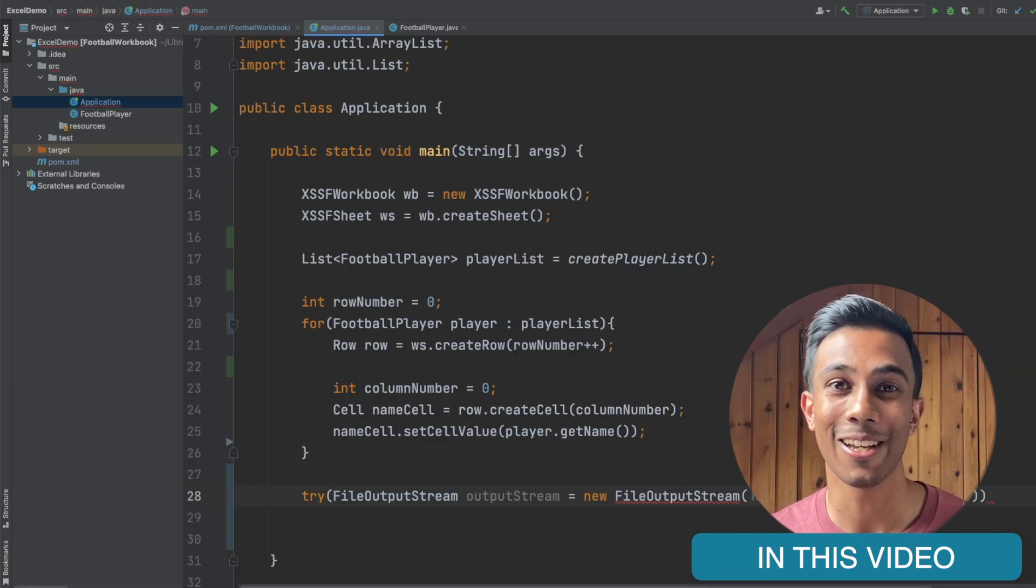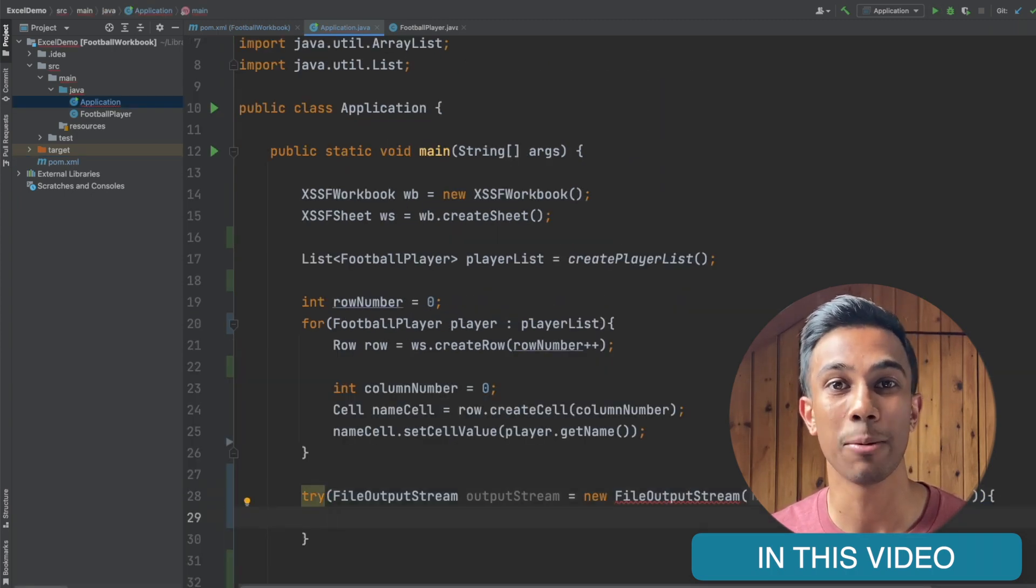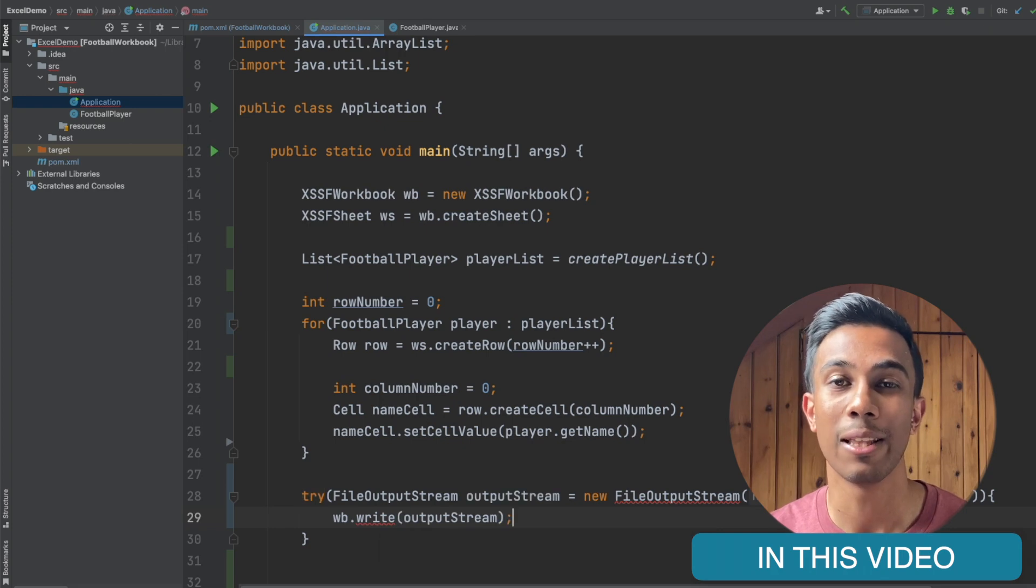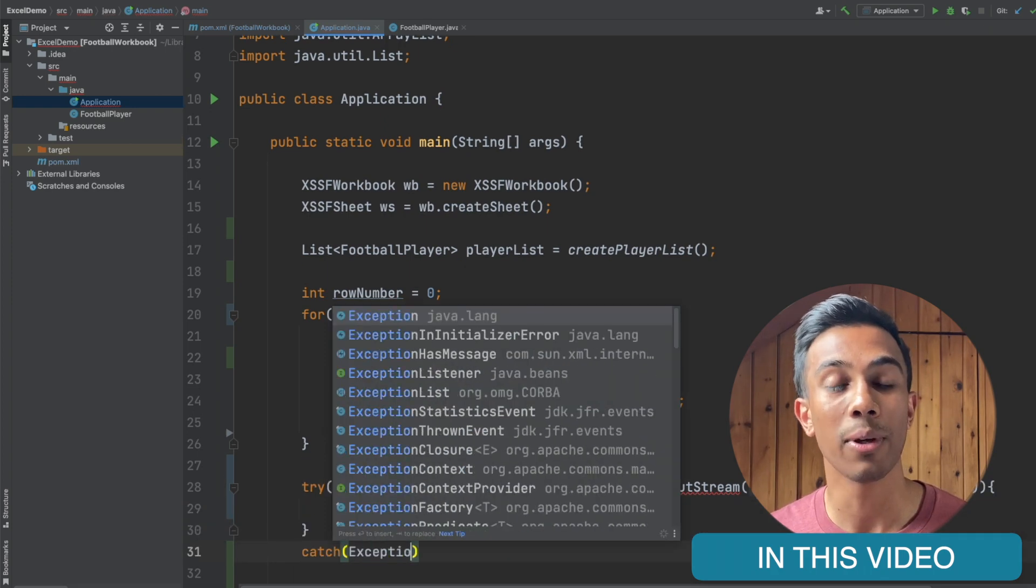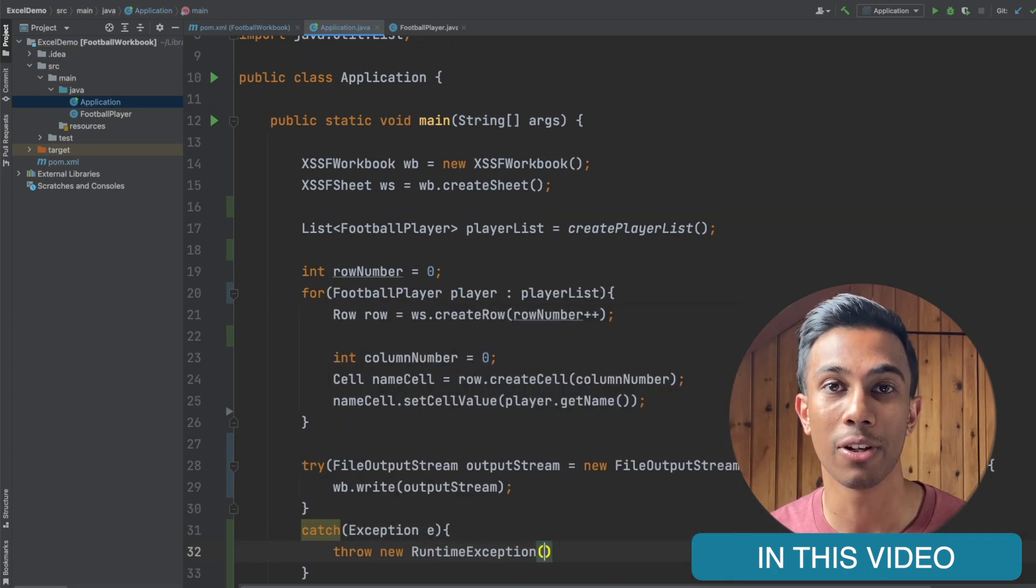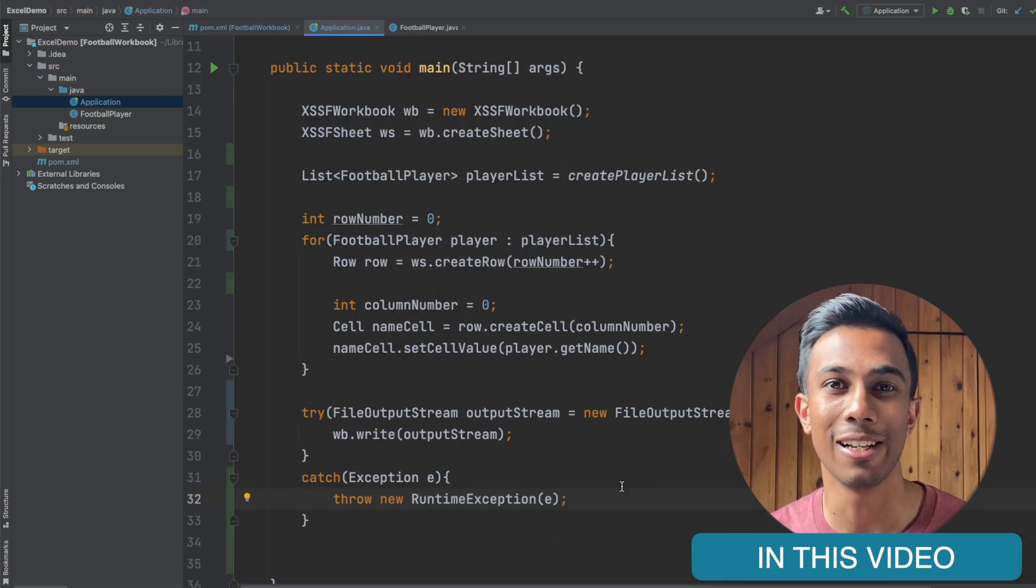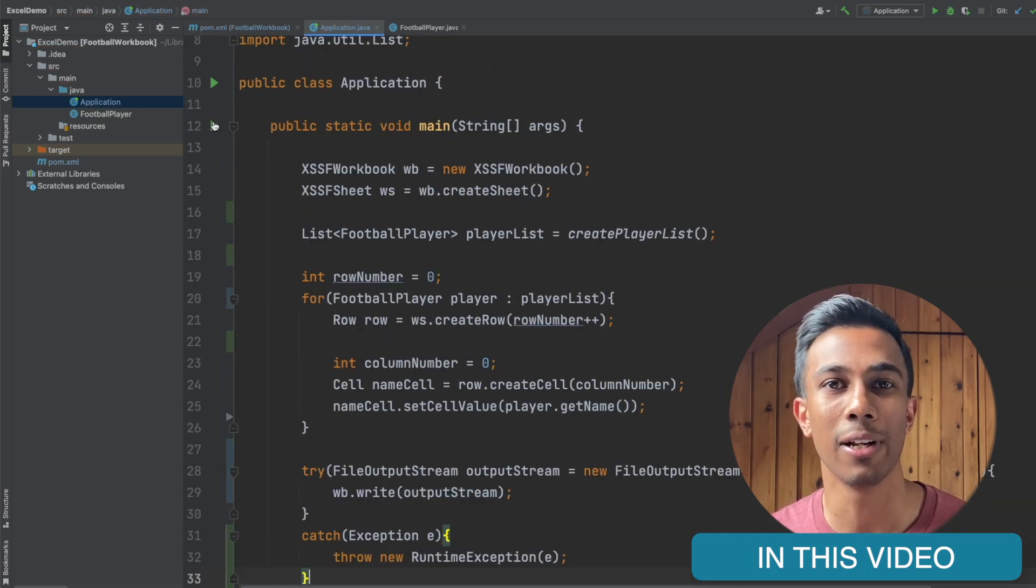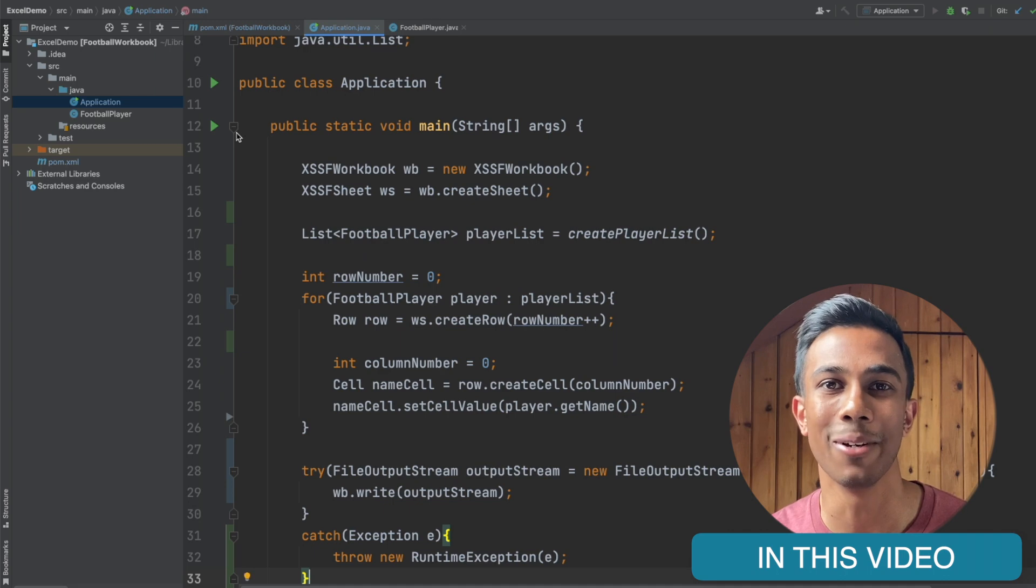So first we're going to look at the dependencies that we require for our project, then we're going to look at how we can create a workbook, and then finally we're going to populate it with some demo data.